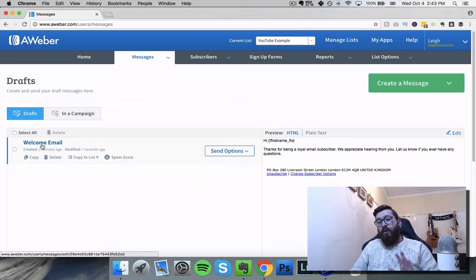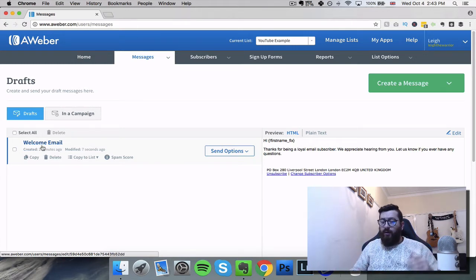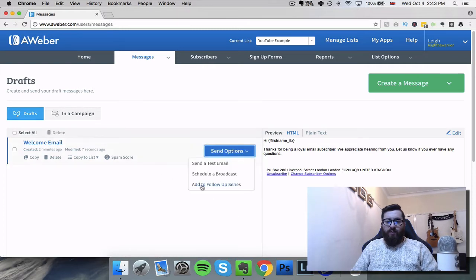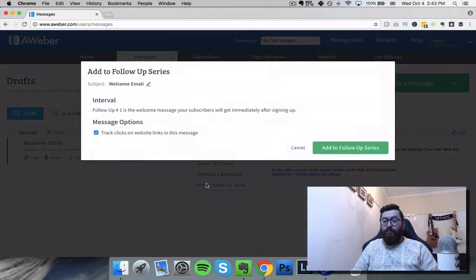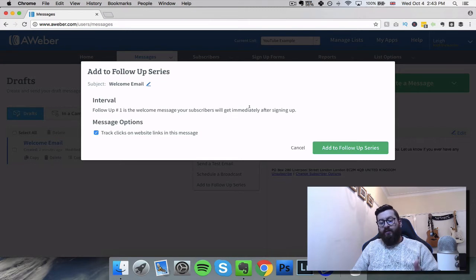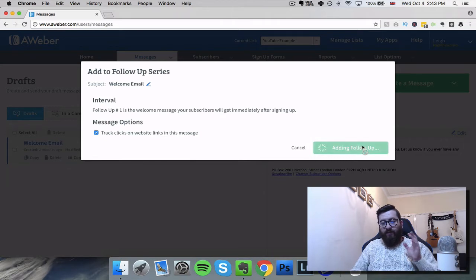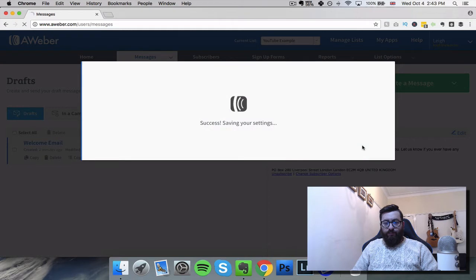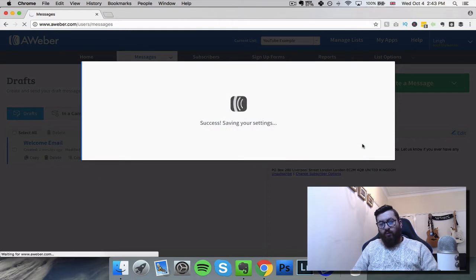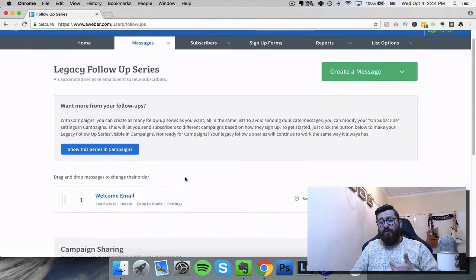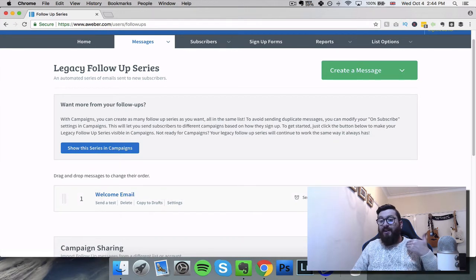So what we've got here is this email that we've just created - it's just sitting there, it's not doing anything, it's not going anywhere. So what we need to do is click on Send Options and go to "Add to Follow Up Series." You can see here: follow up number one is the welcome message to your subscribers and they'll get it immediately after signing up. Since this is the very first one, all we need to do is click "Add Follow Up Series." This takes us to another page and we can see the follow-up sequence - welcome email, send immediately.